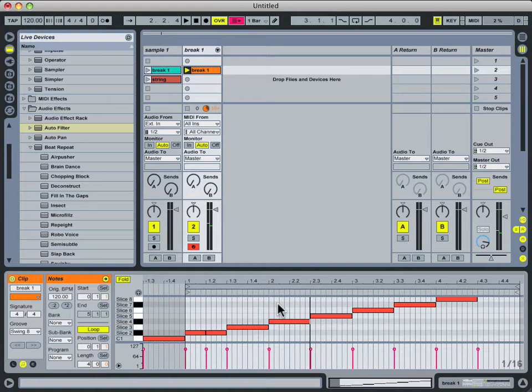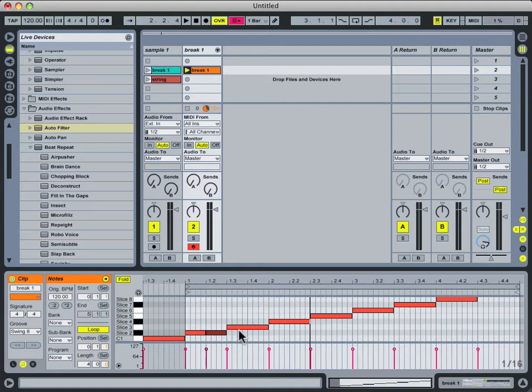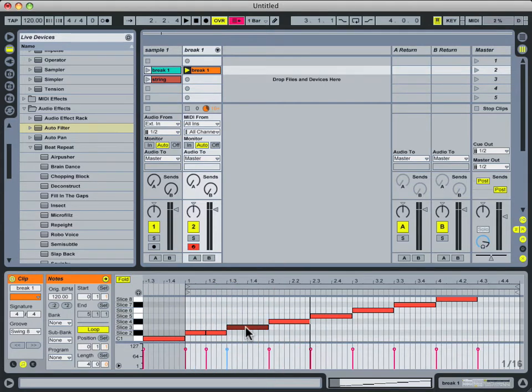But of course that brings up another problem. You probably heard that this new quarter note trigger we put in here kept playing and overlapping this second slice when it was triggered. That sounds kind of sloppy right now, and it can lead to a really muddy mix.